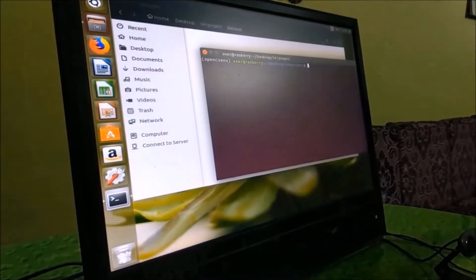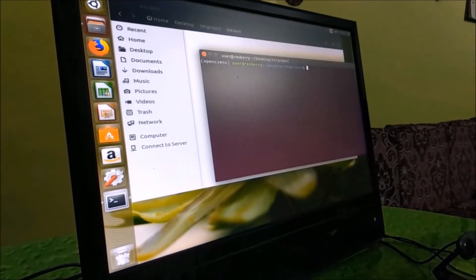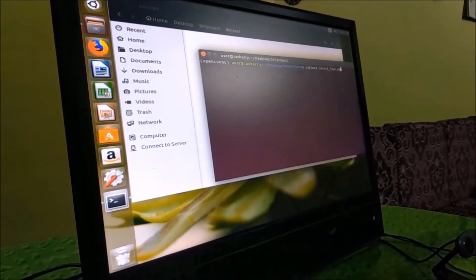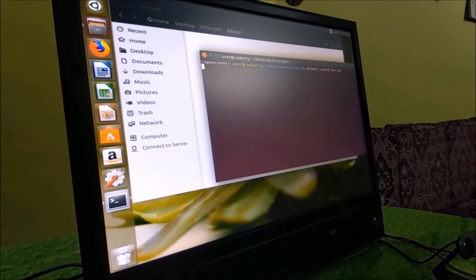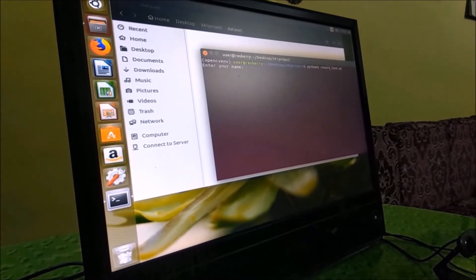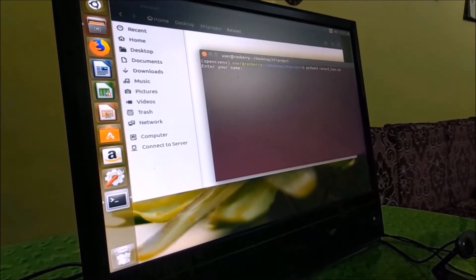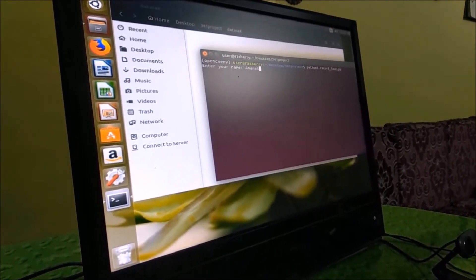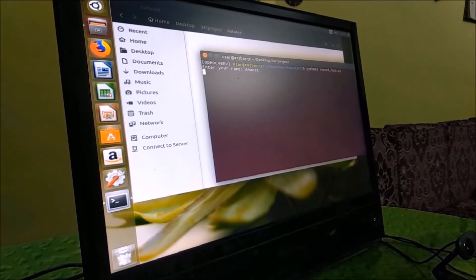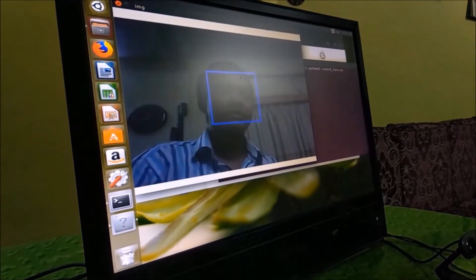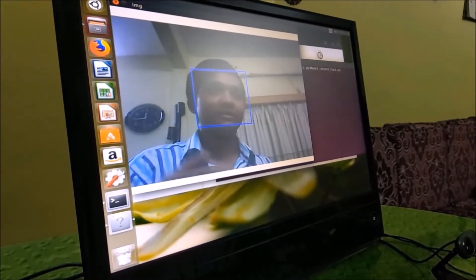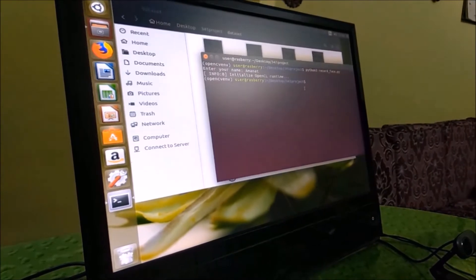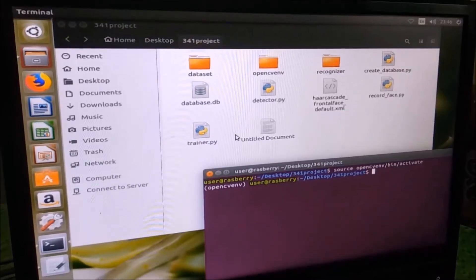So let us run the record_face file. After running, it tells us to enter a name — so my name is Aana. And as you can see, it is now capturing 20 photos. After 20 photos, it turns off.